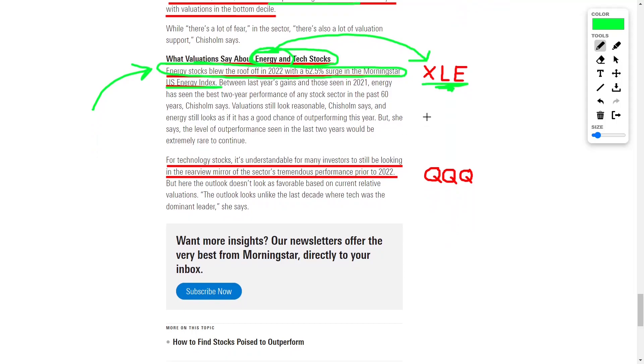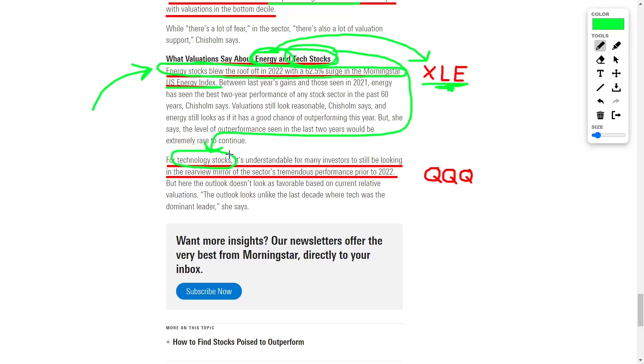On the other hand, I'm a big fan of technology stocks, which have been beaten down in price, and I believe technology stocks are widely undervalued right now. So I will continue to invest into ETFs such as QQQ, which are heavily invested into technology companies.